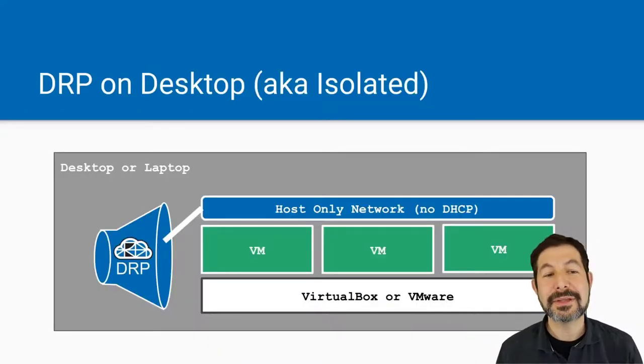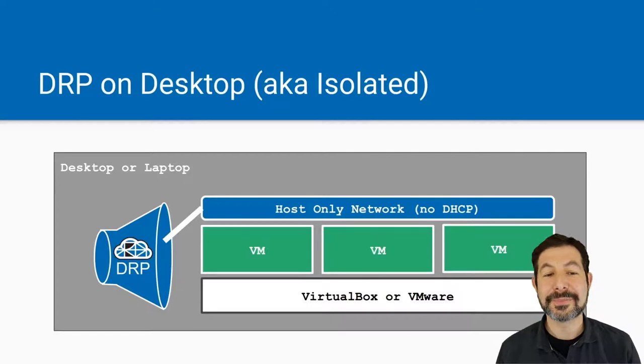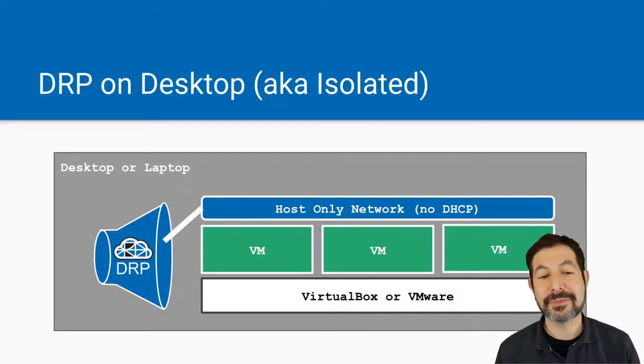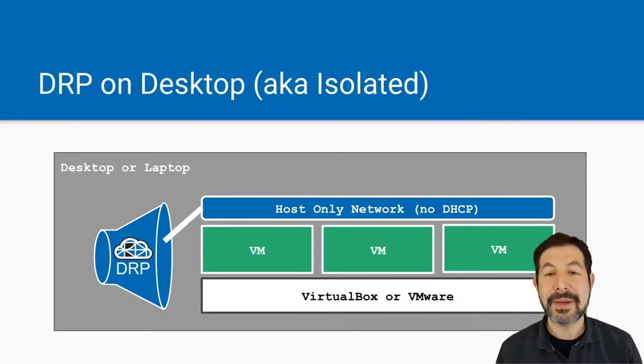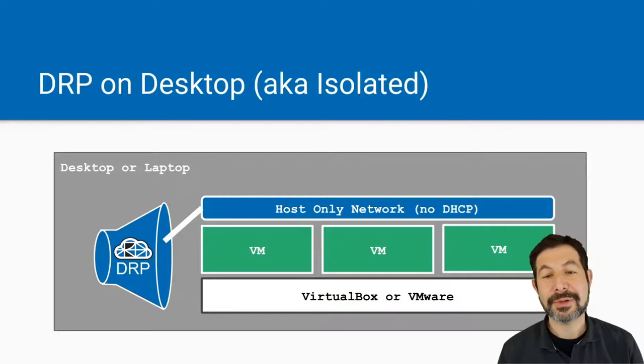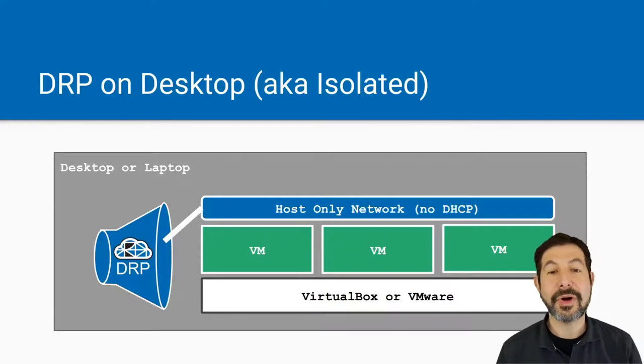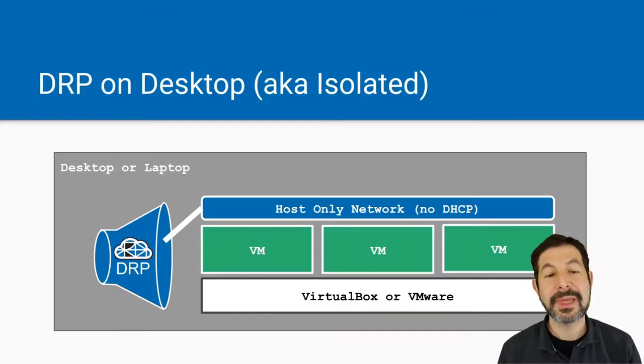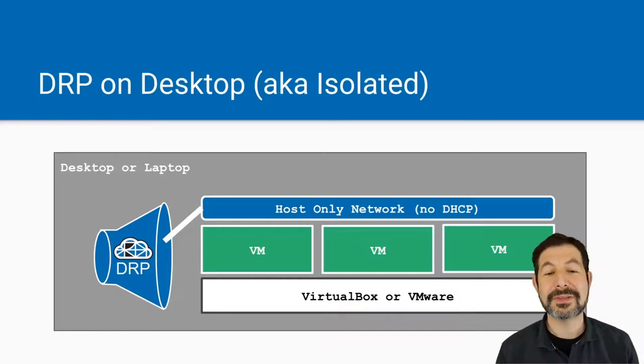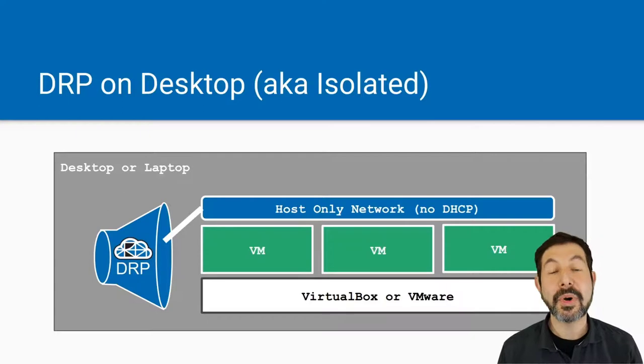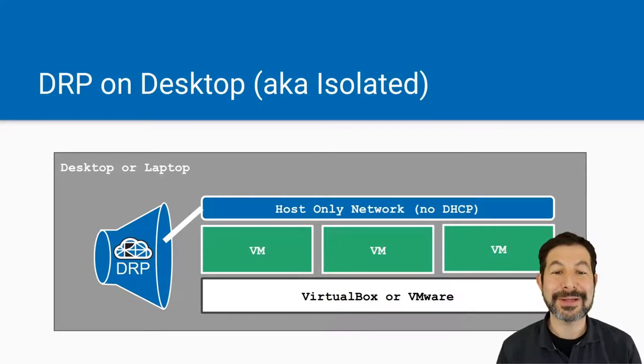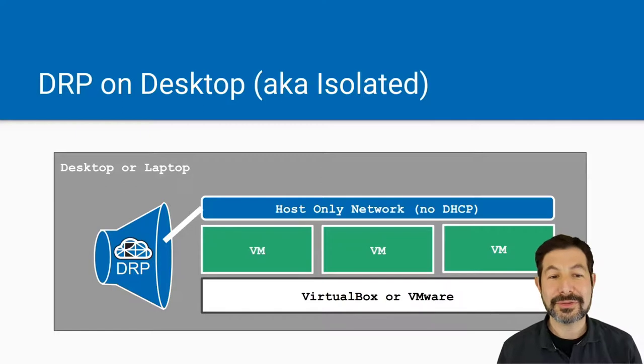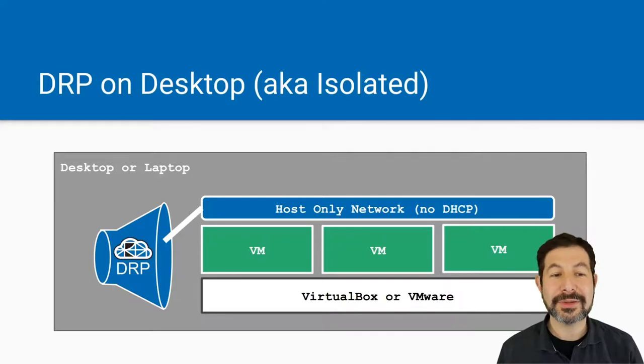In the Digital Rebar on your desktop, this is the environment that we're going to set up. We'll install Digital Rebar and then we'll build the virtual machines in a host-only network so we can PXE boot them. We turn off DHCP in the VirtualBox or VMware system because Digital Rebar provides the DHCP system. It will only talk to that, bind it to only talk to that network, so everything will work just fine.